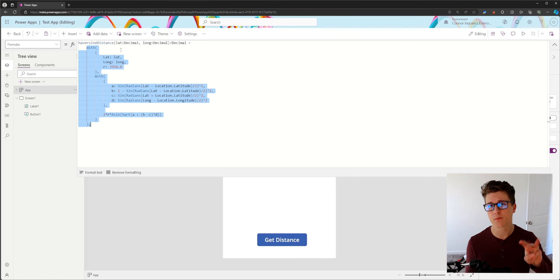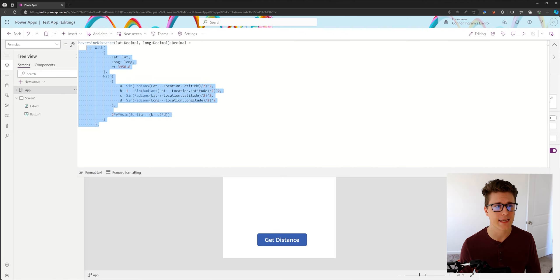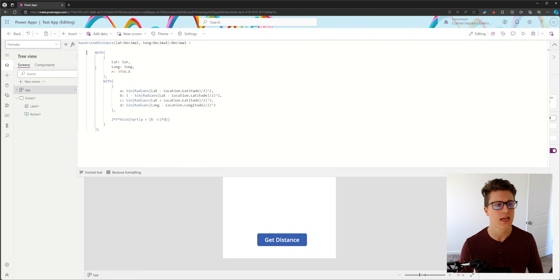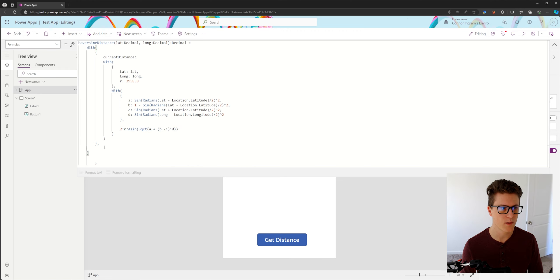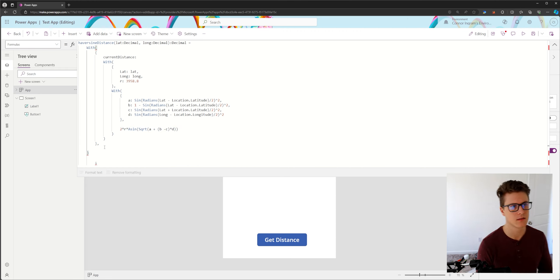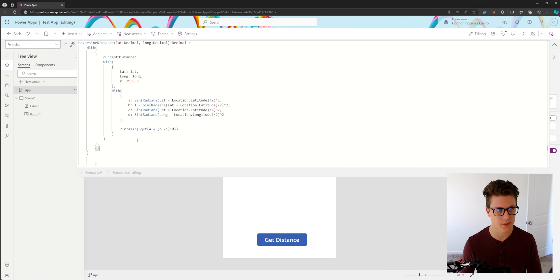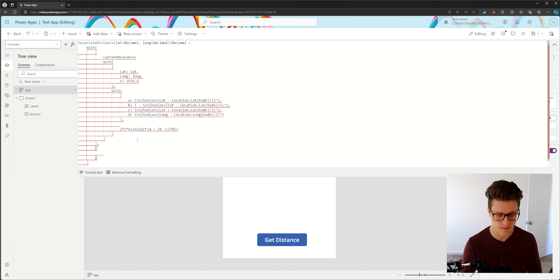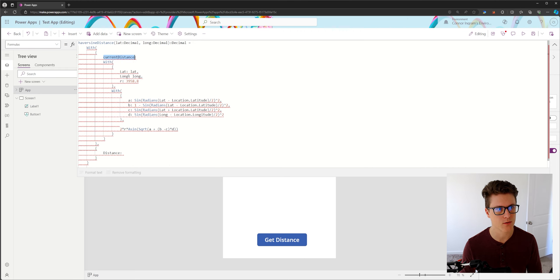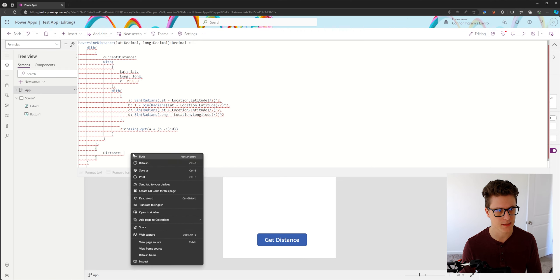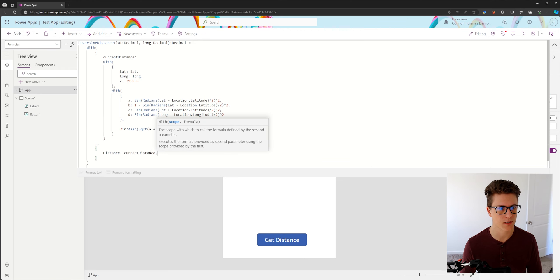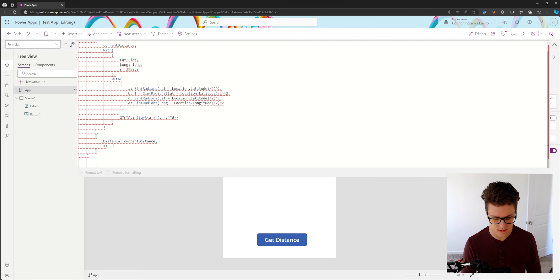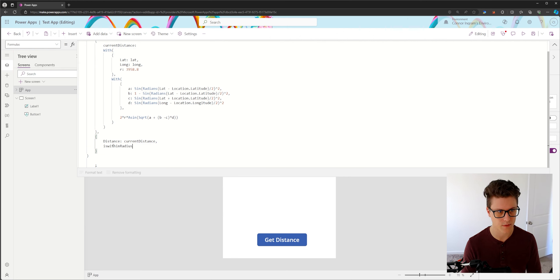So let's set this up to return a record. We're going to define three different properties within that record. So first I'm going to add yet another with, because I don't want to have to do this calculation again. I just want to do it once and refer to it. So with our current distance, I want to return three different things. I want to return the total distance, which is going to equal to the current distance. We're going to return is within radius.